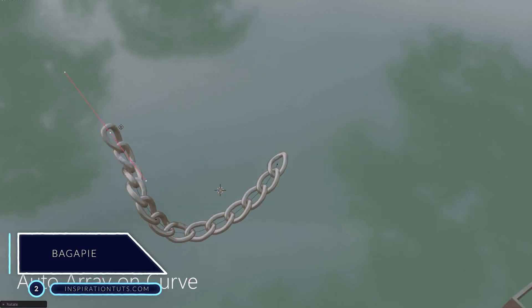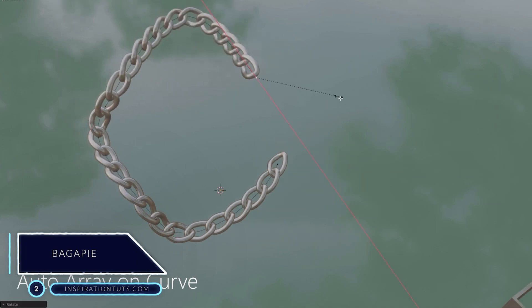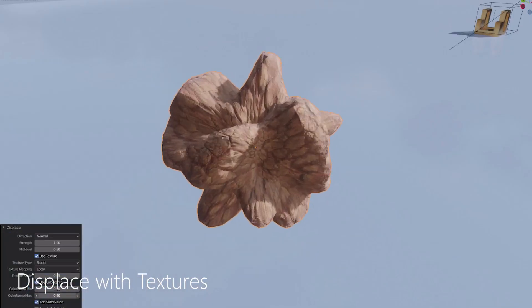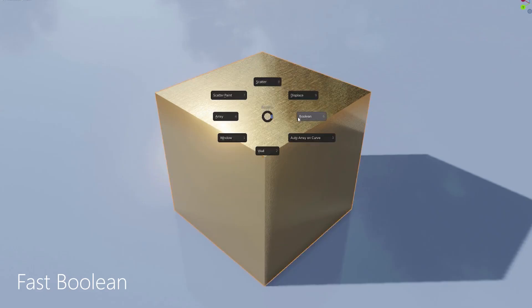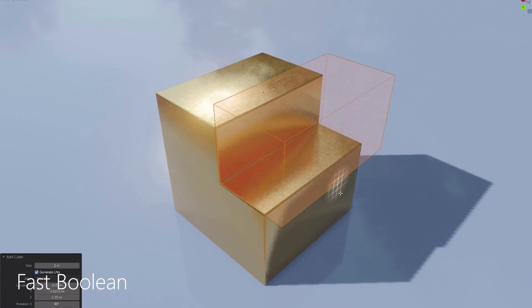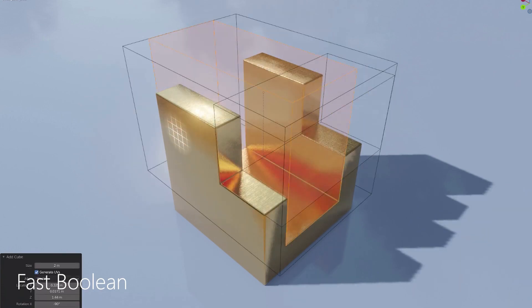This is a new free Blender add-on that can help you do many things including using fast boolean tools that will allow you to work on complex hard surface models easily.